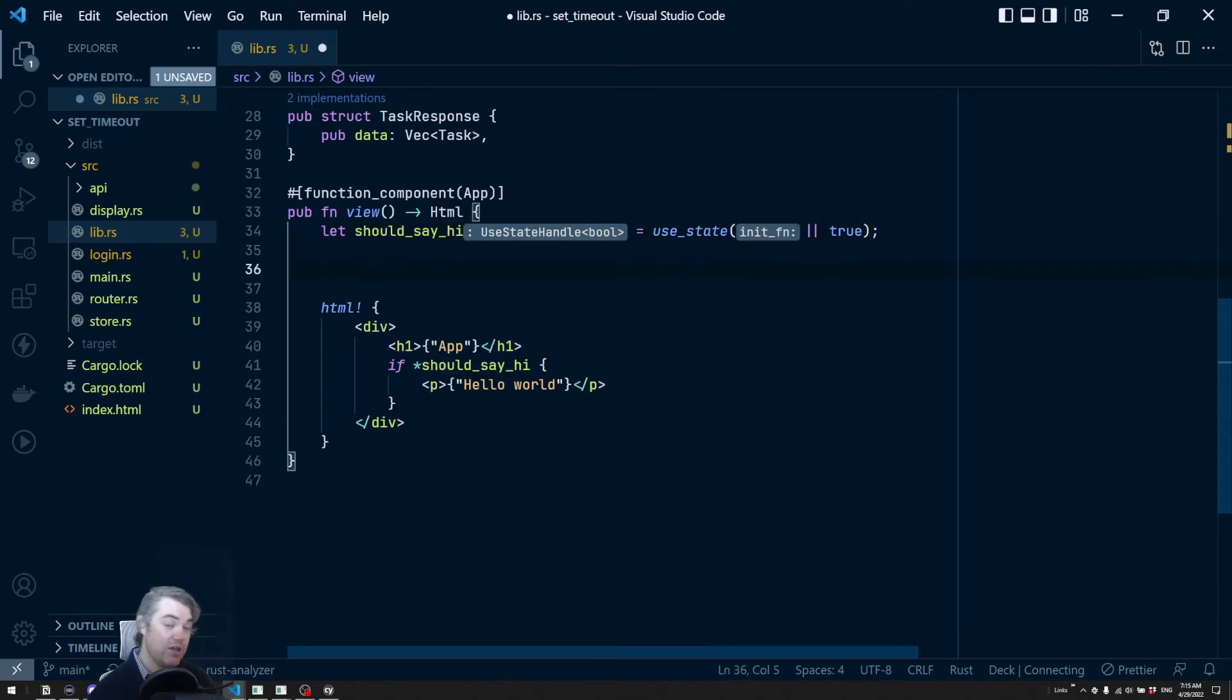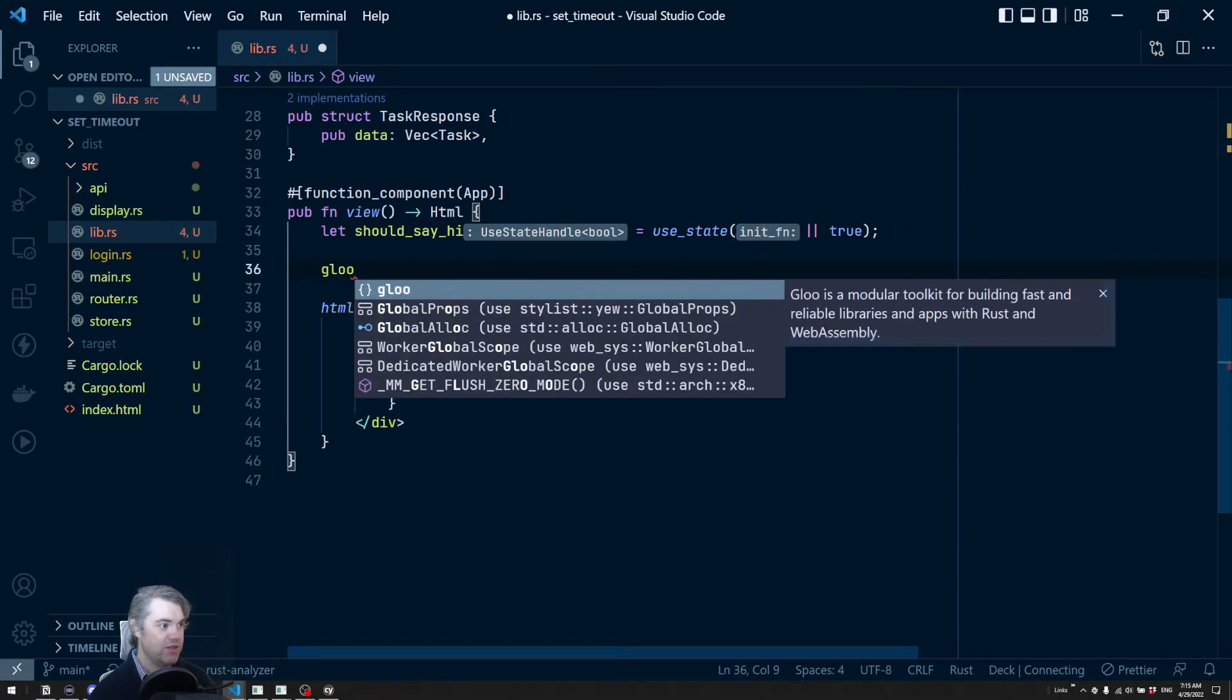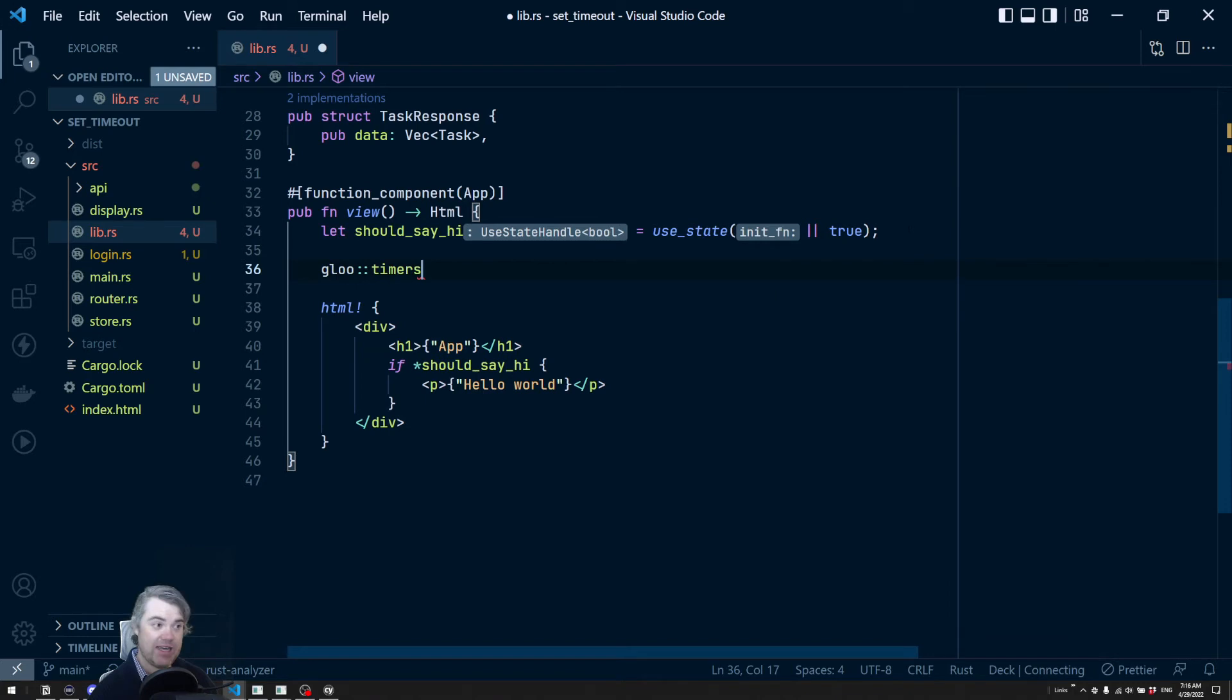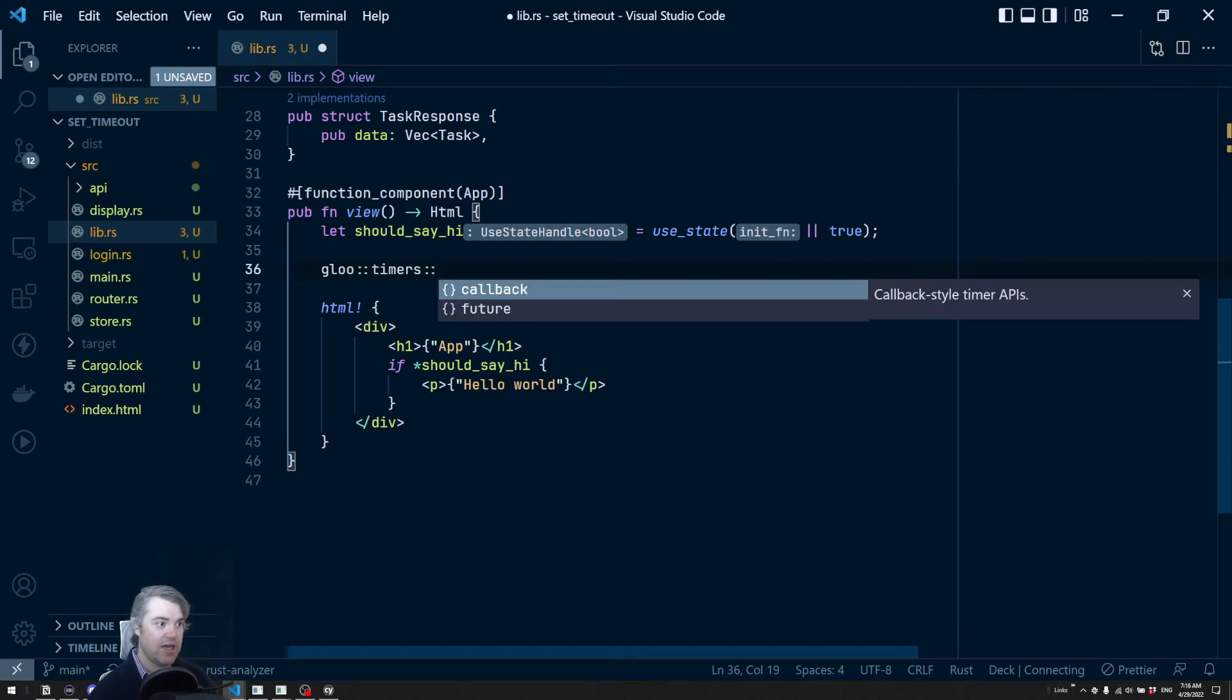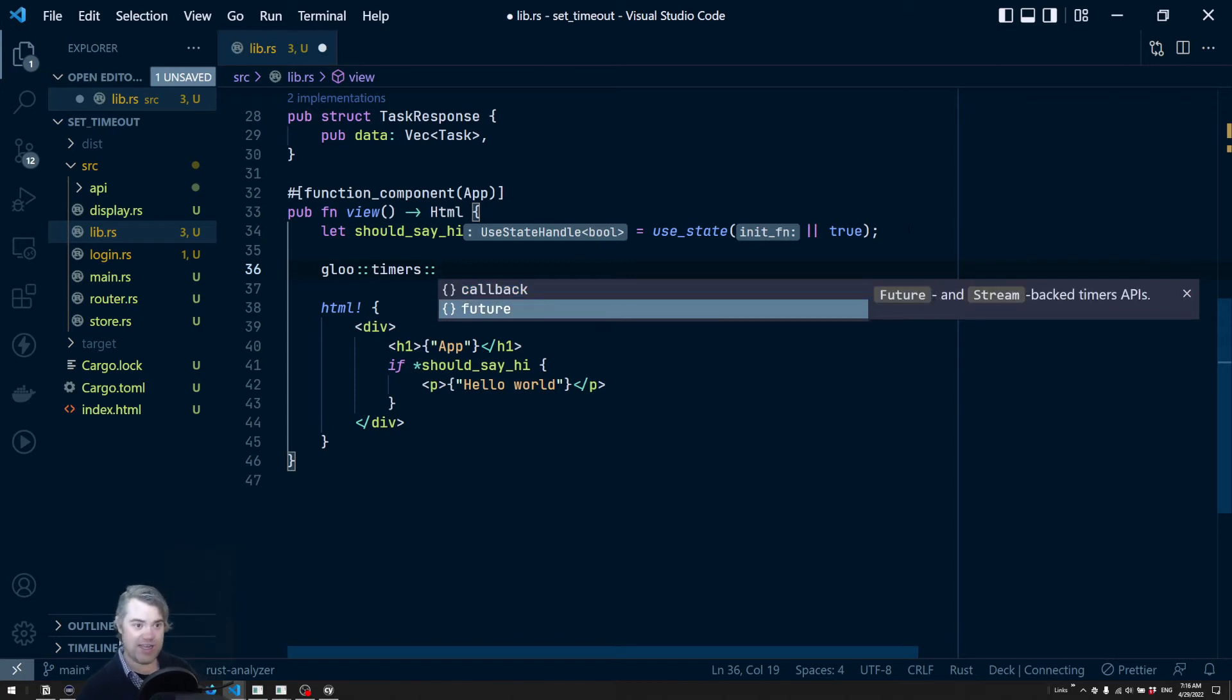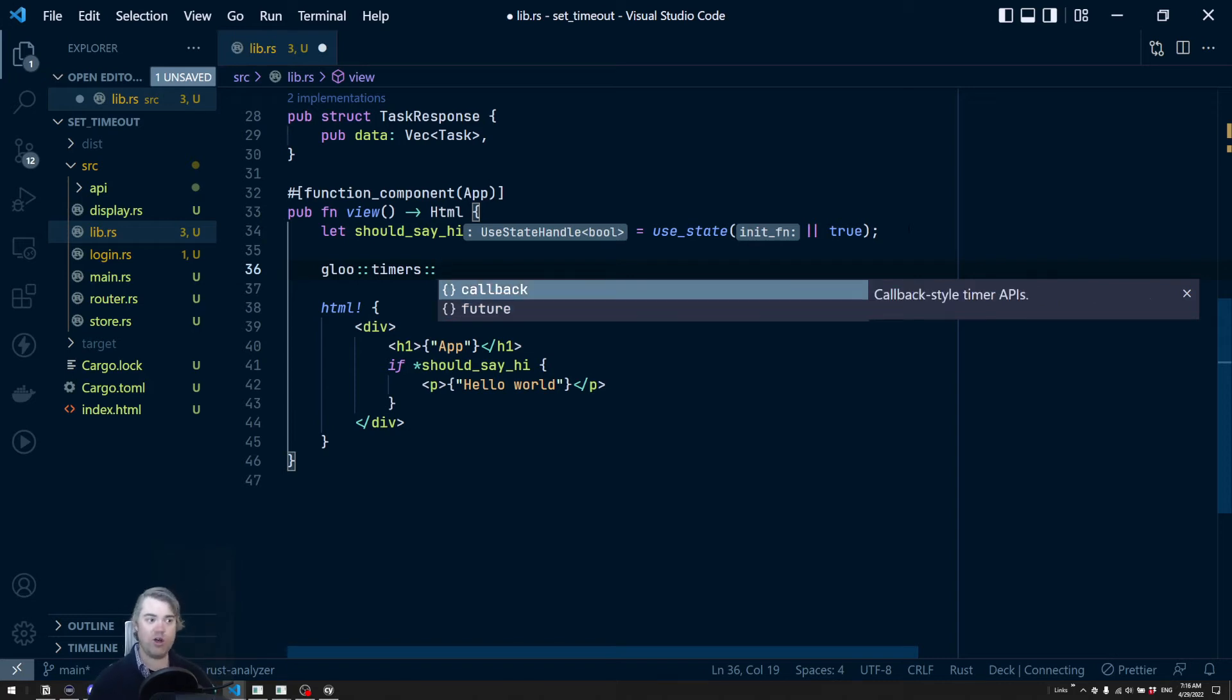Okay. So gloo has some timers for us. So if we do gloo::timers, we get two choices here. We can use callback style or future style. So basically do we want something to use an async await style or callback style?